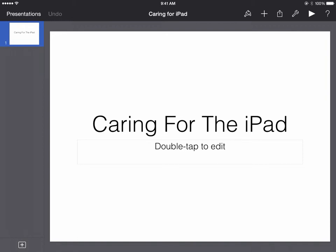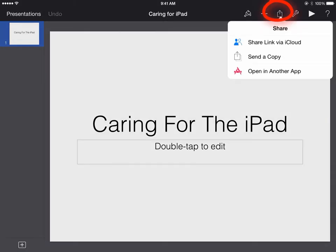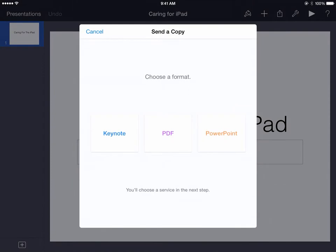Up at the top right side of this presentation, we have the Share icon, that square with the arrow coming out of it. If we tap on that Share icon, we can send a copy of this file to our students.